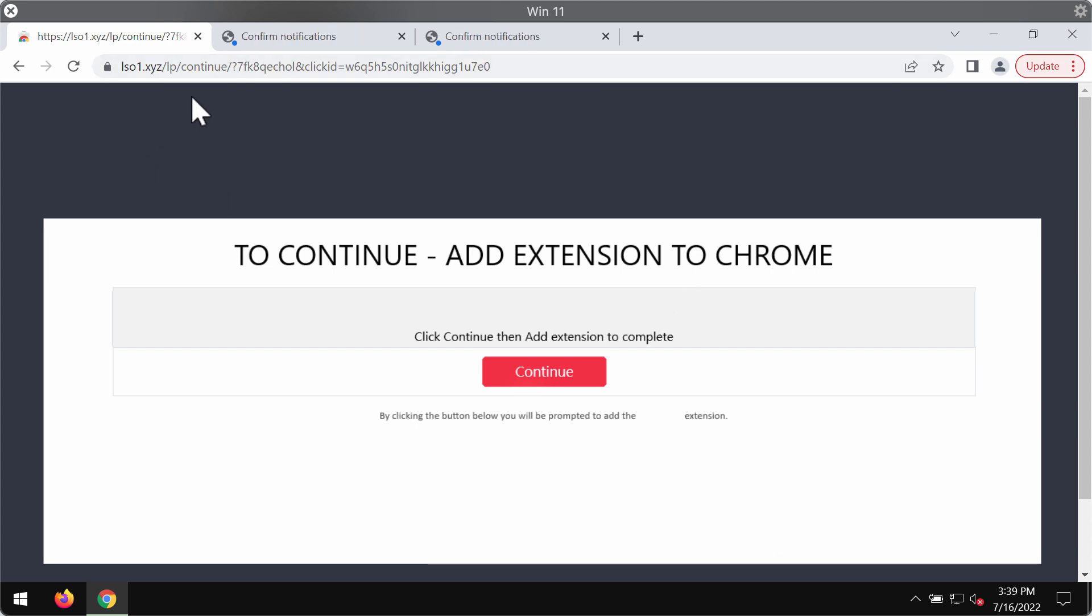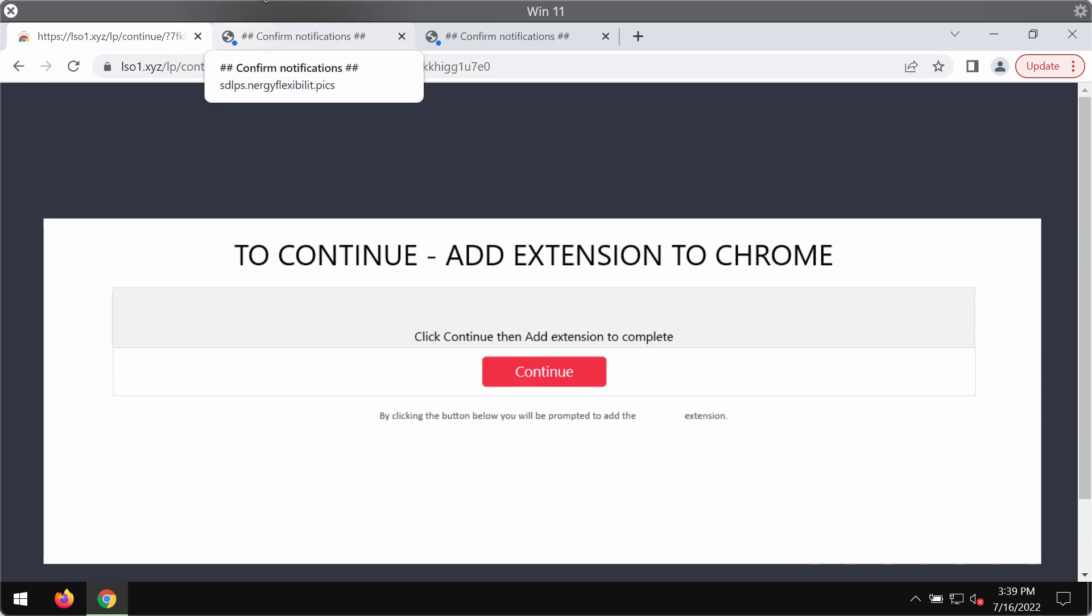But this is a deceptive message by the pop-up. In fact, it's a totally fake Chrome update message.